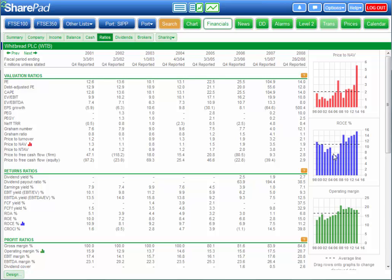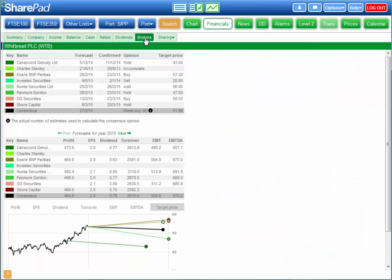Great for identifying trends. The final tab includes broker forecasts, price targets and consensus ratings.